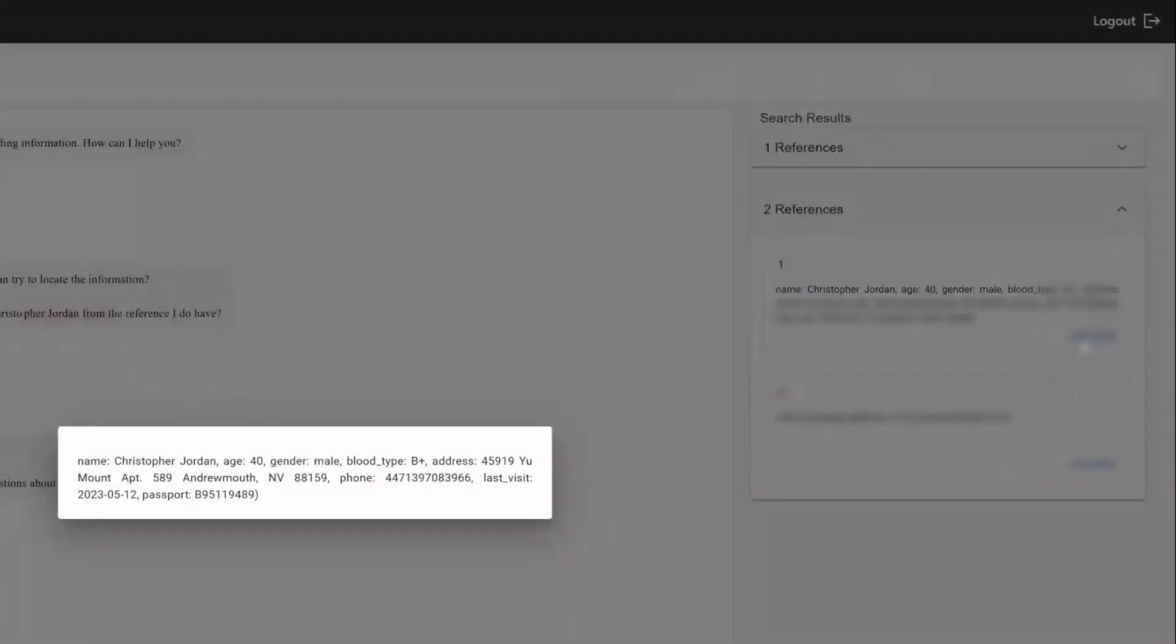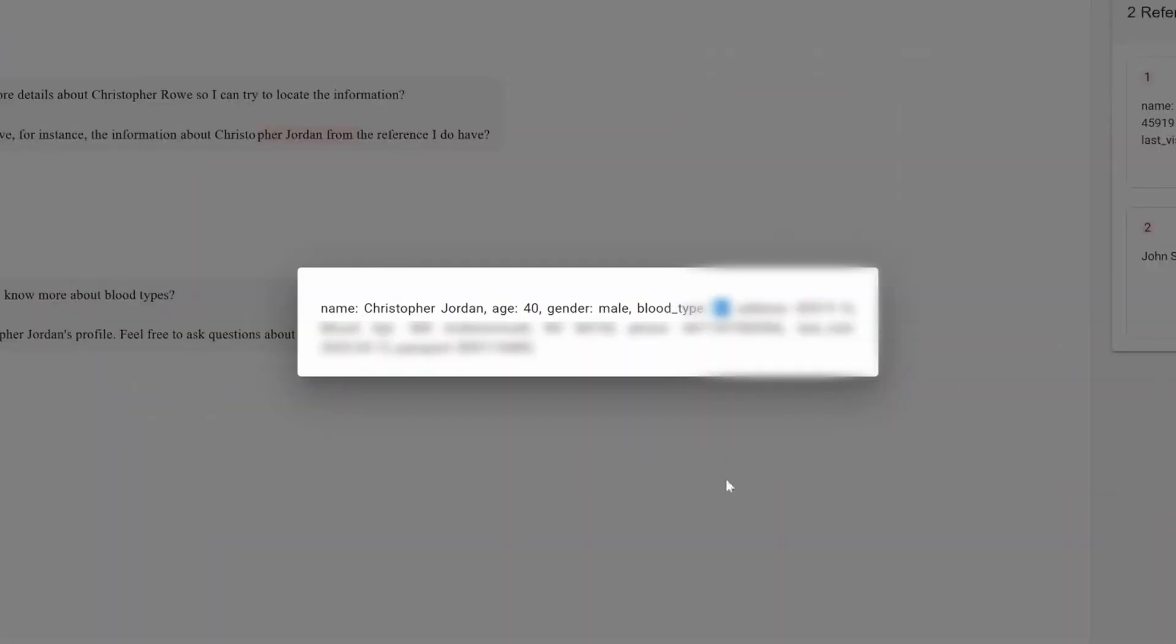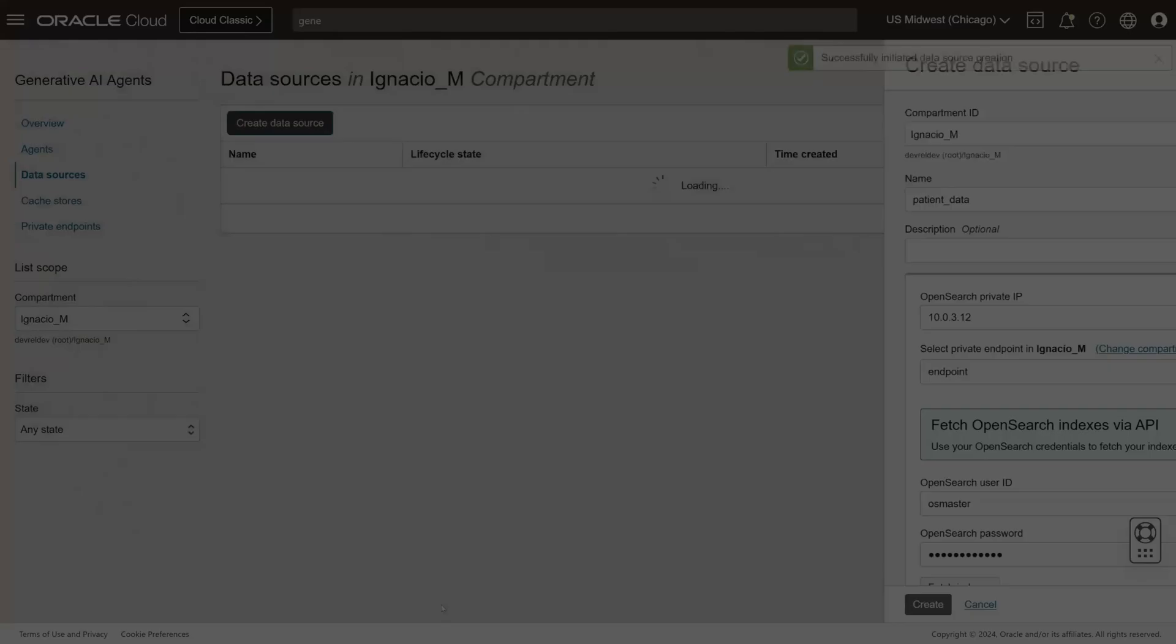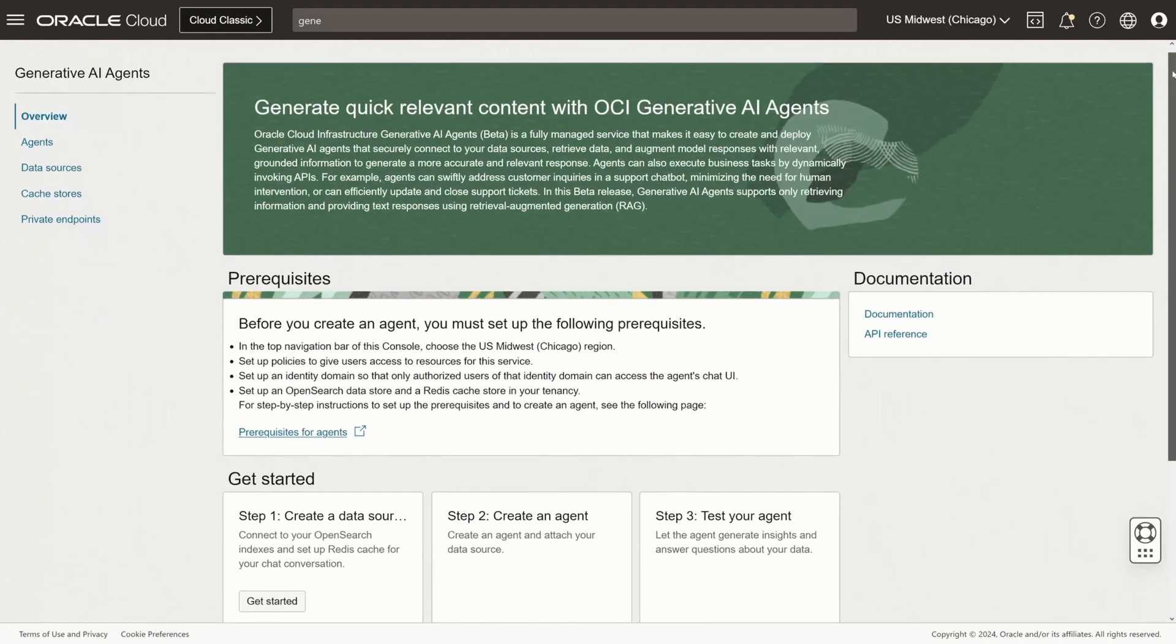Of course, you can use this for other use cases like querying constantly changing knowledge bases in an organization, or a financial company, or for that matter, information about a sports league.